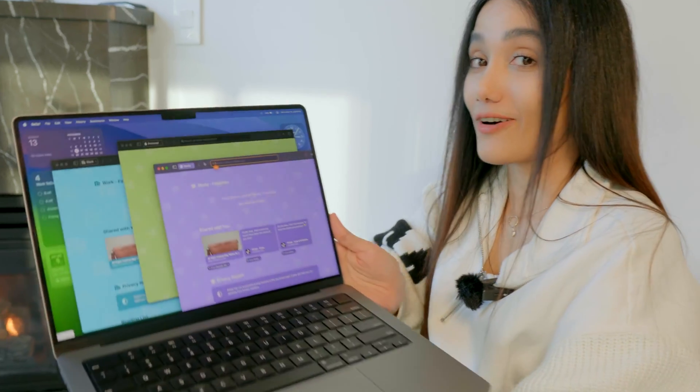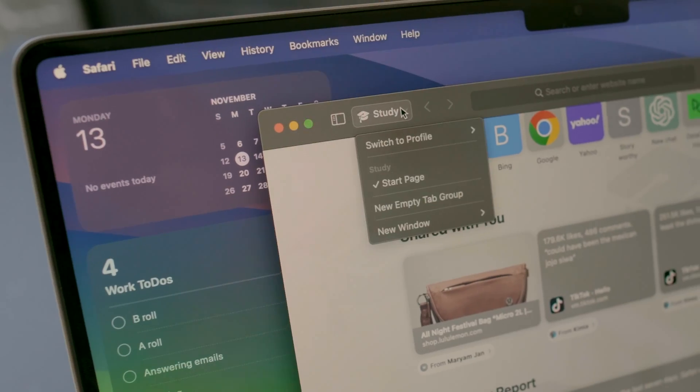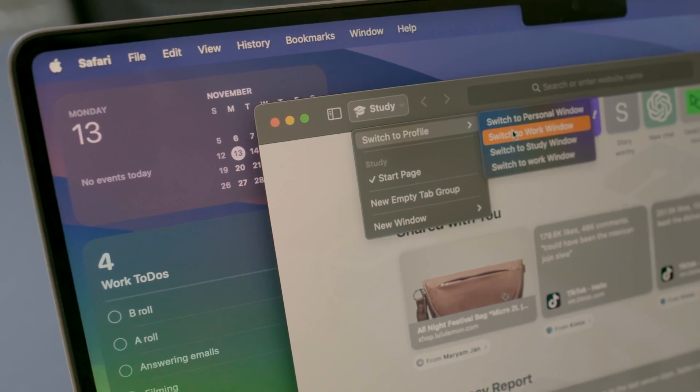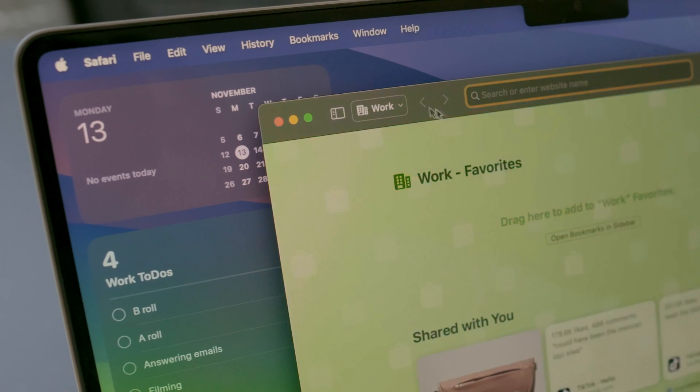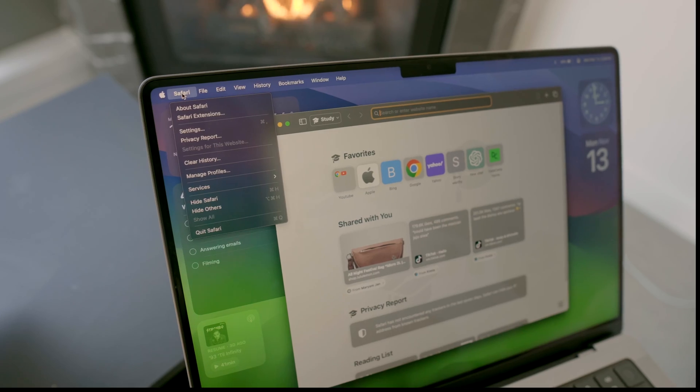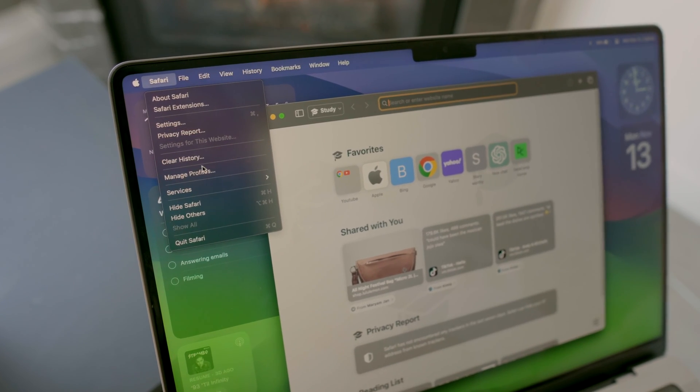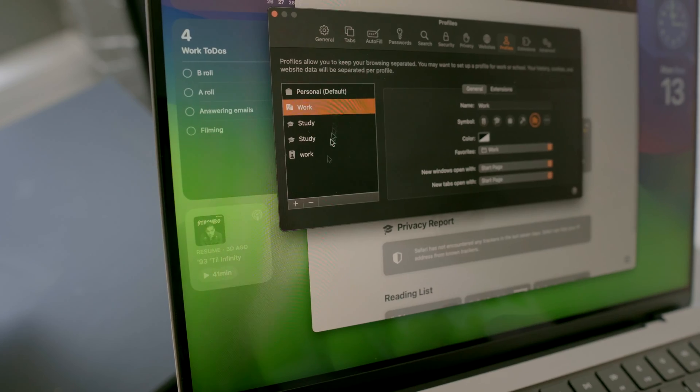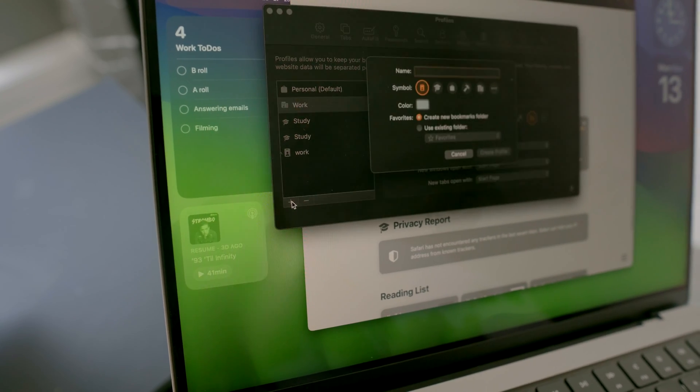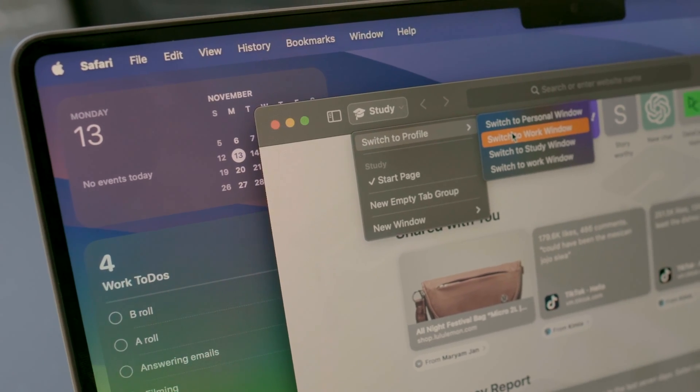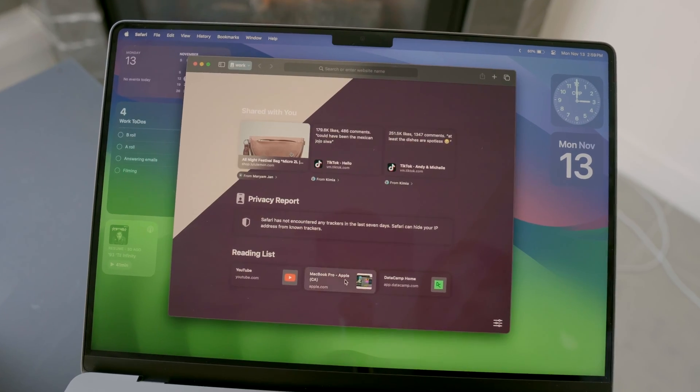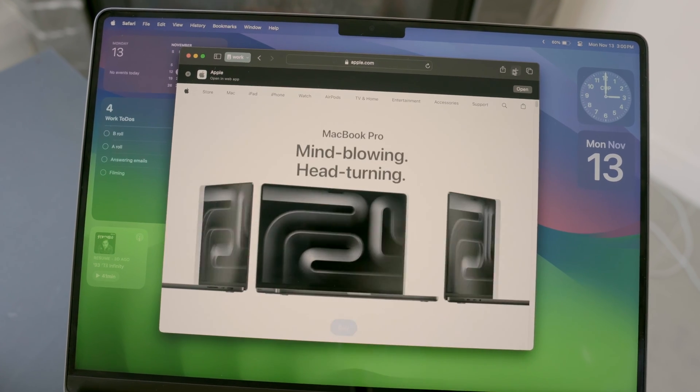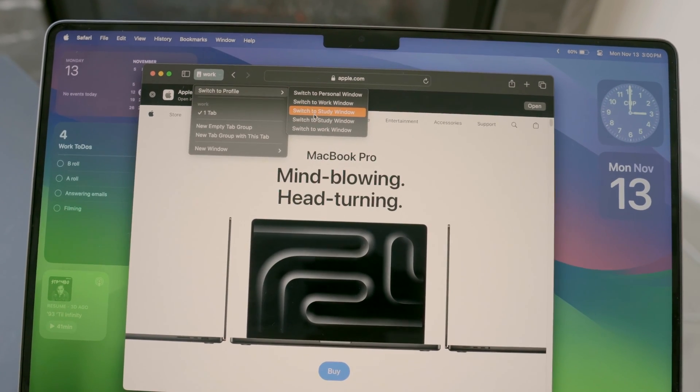Plus, I've been using Safari's profiles. Then, I would create profiles for work, study, and personal use from here. Manage profiles and tap this plus button. This gives me organized and separate history, cookies, extensions, and tab groups for each part of my life.